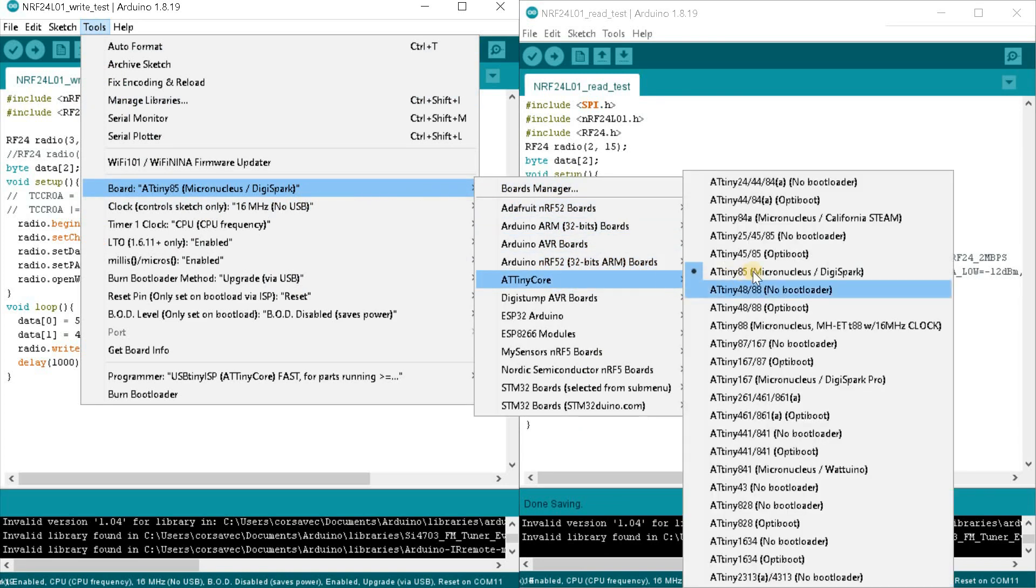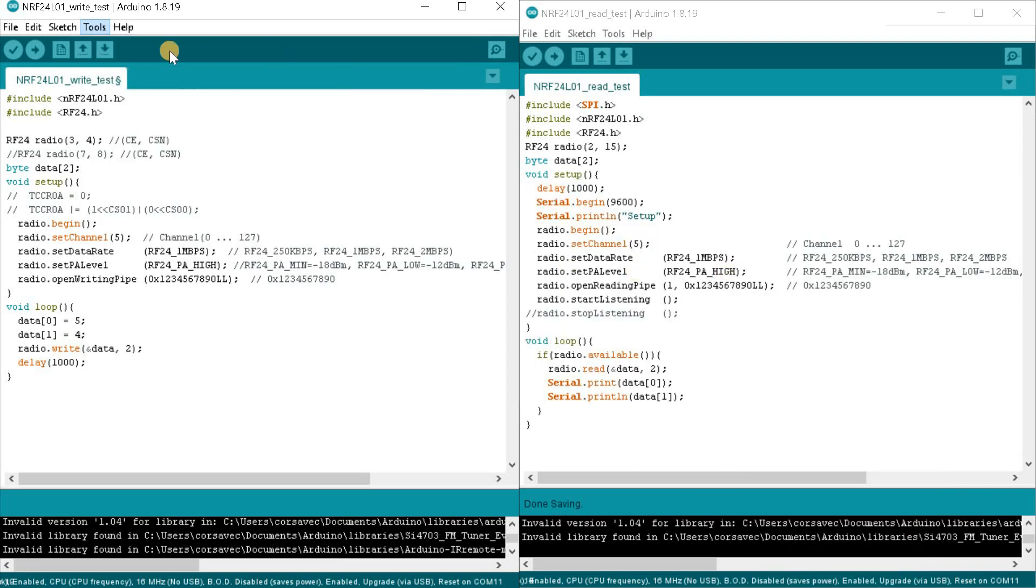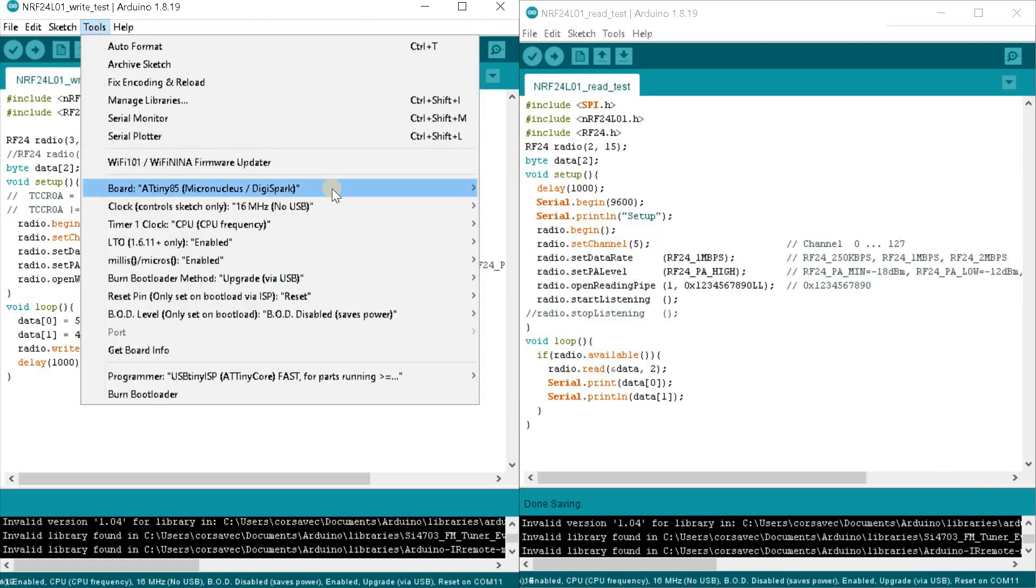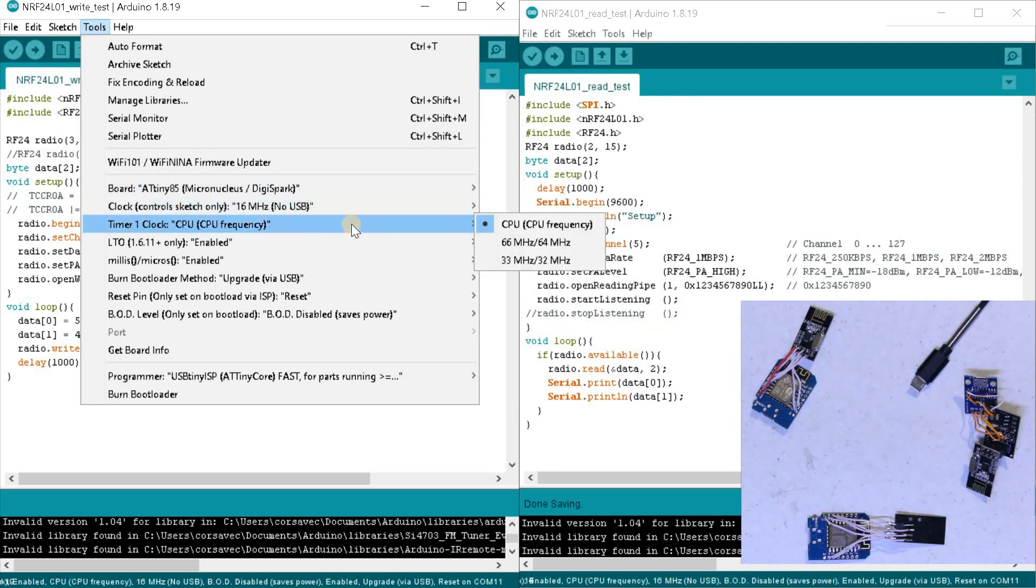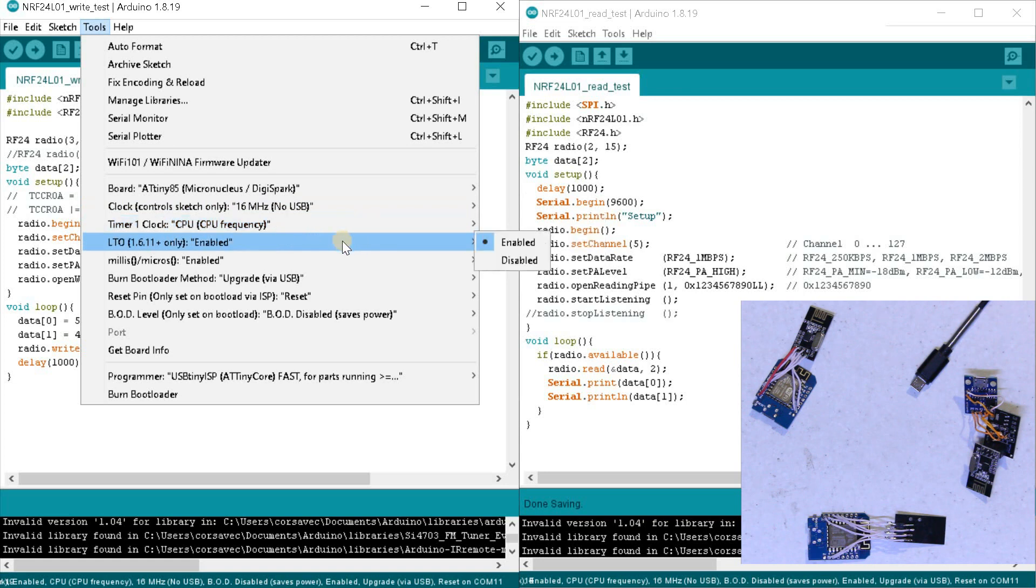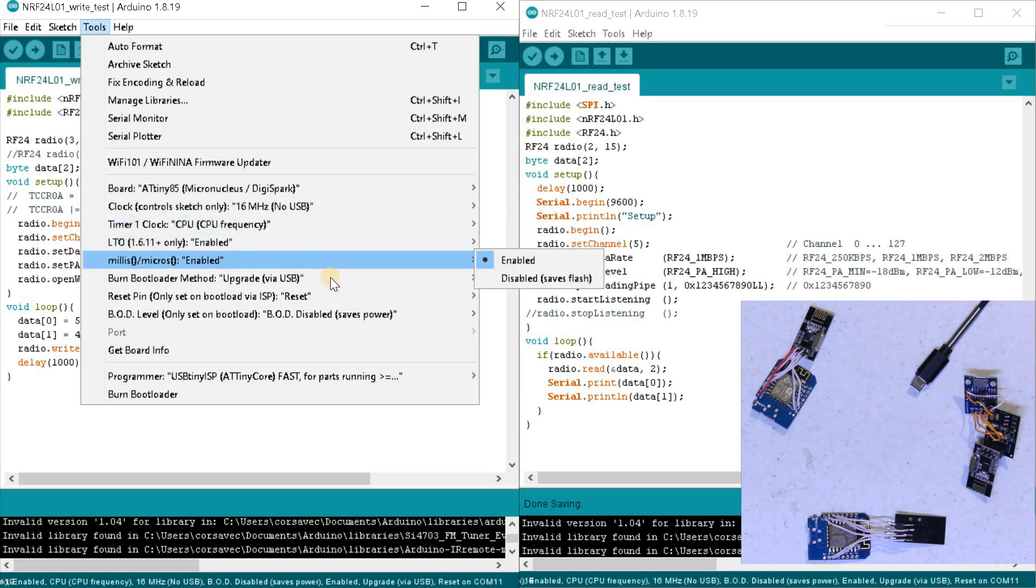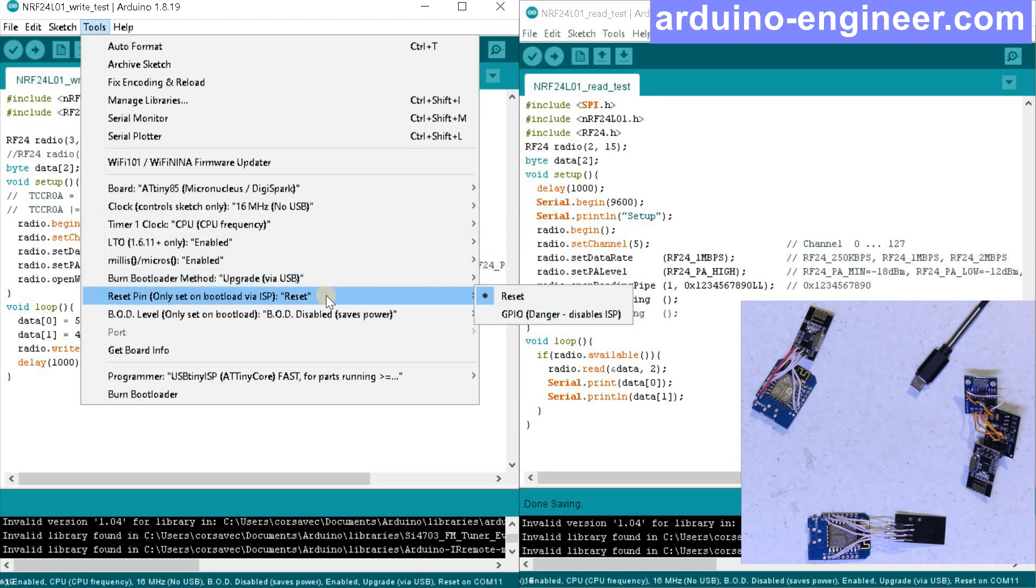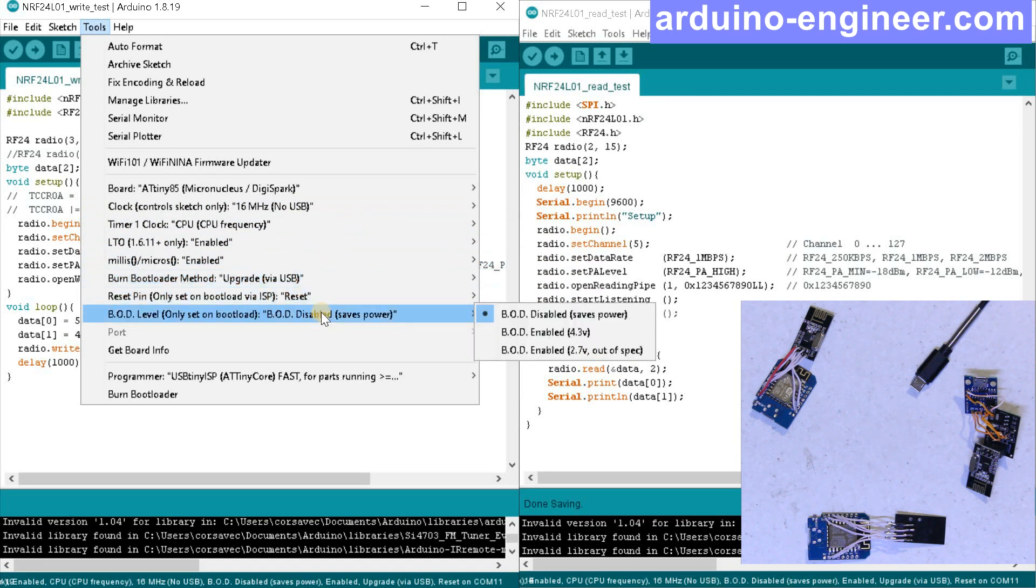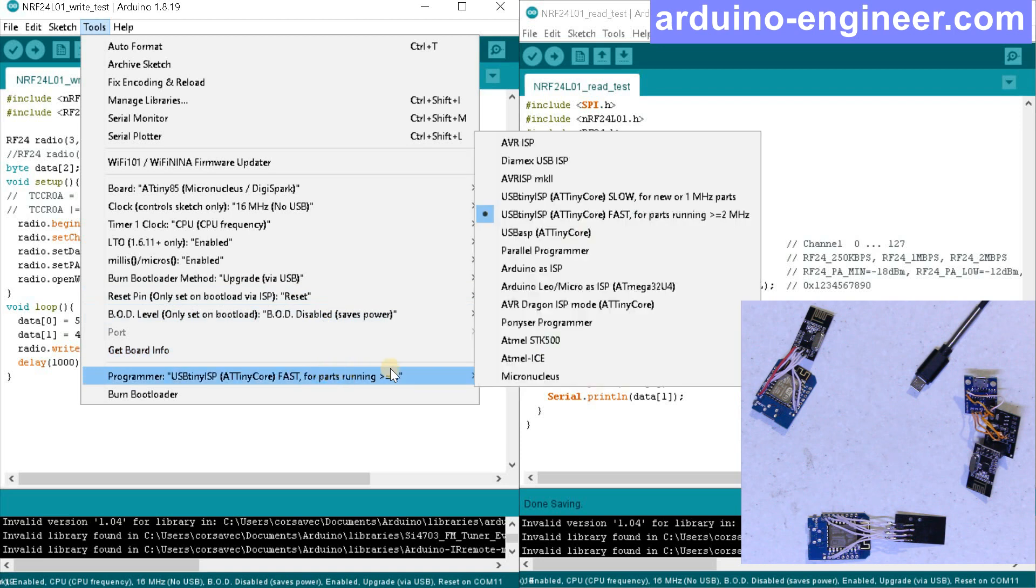Digispark ATtiny85 controller, frequency 16 megahertz, upgrade via USB. Programmer select USB Tiny ISP Fast. Click upload, the sketch compiles.